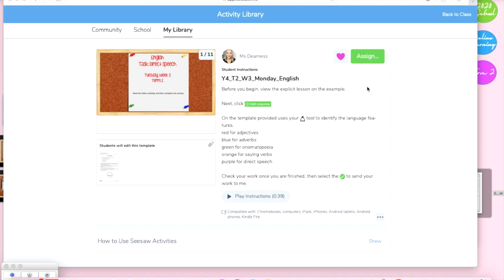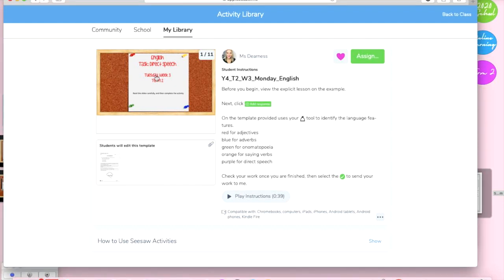We can see it has the activity name, it has the instructions, symbols, audio recording and then it's got our little mini lesson up here. So when they're looking at that they just click onto it.